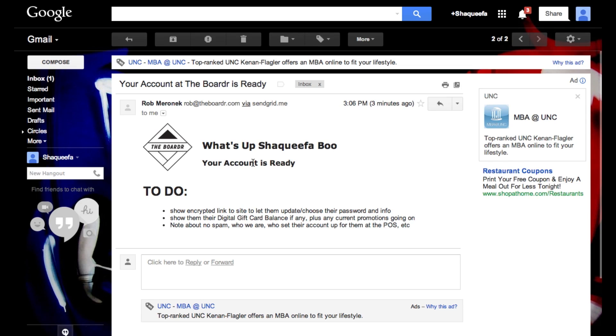So this will be 100% integrated with online buying too. So if Shaquifa Boo didn't even live in Tampa, he could log into his account on the border.com and see that he has $100 in credit there available to apply to anything he wants to purchase online where our full inventory in the shop will also be online live there too.